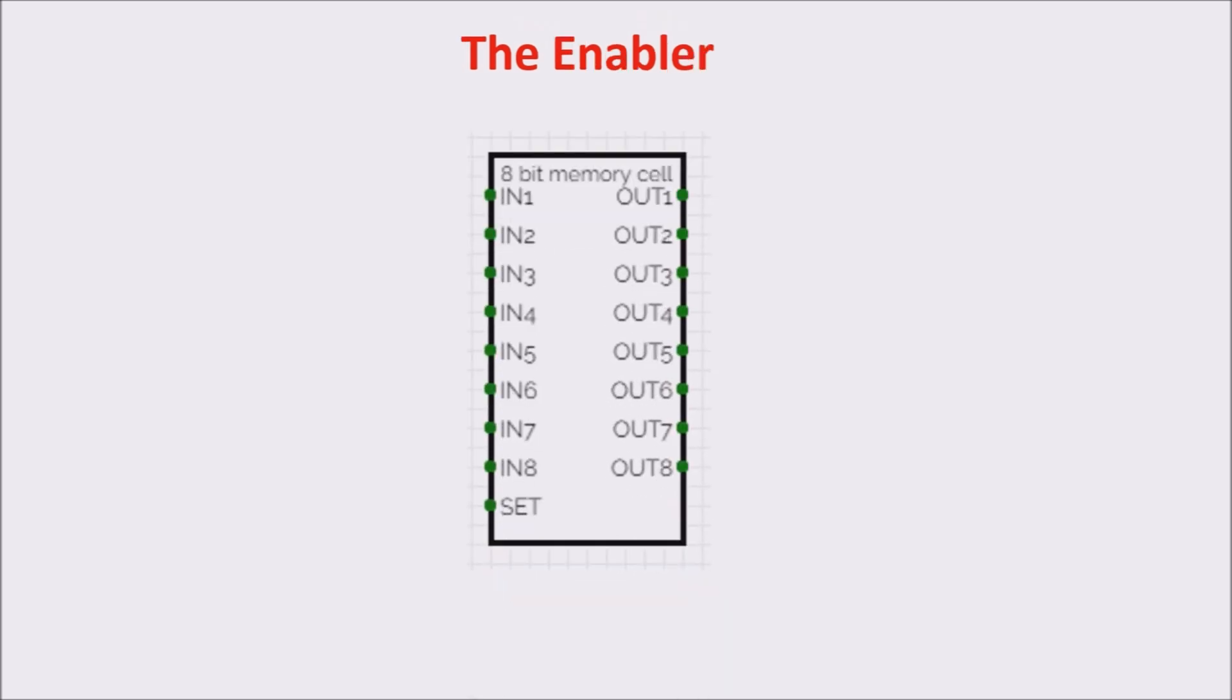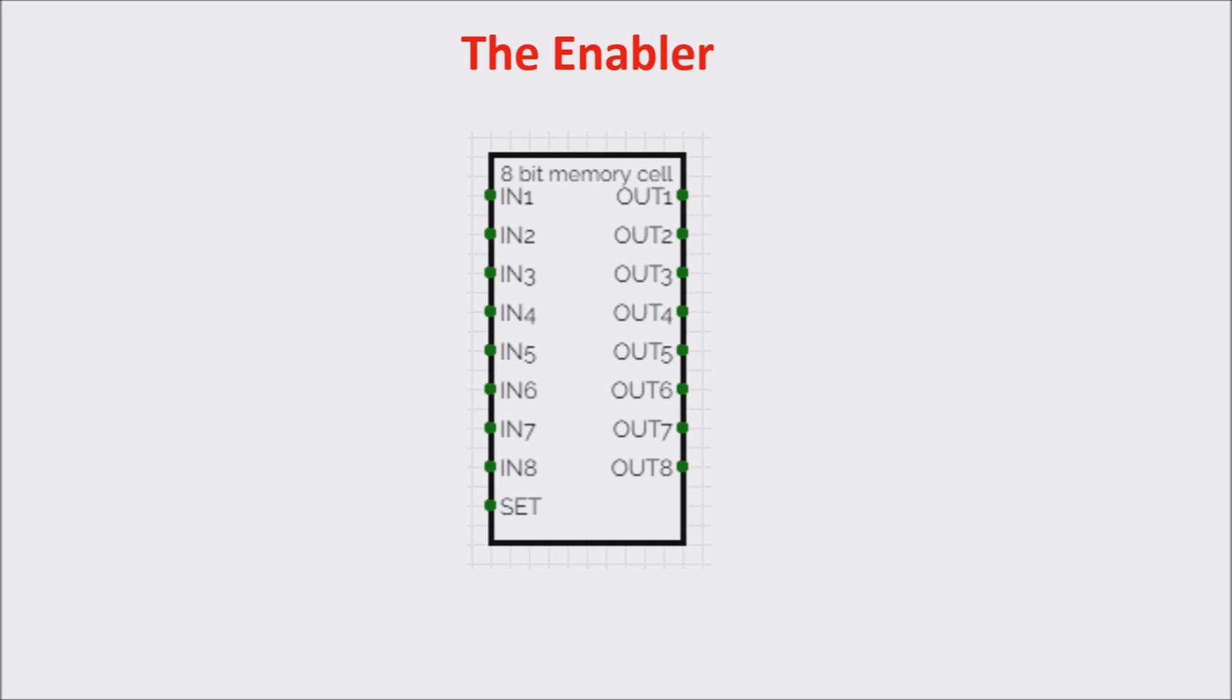Our 8-bit memory cell has a problem. The output shows always a byte, so it would impose it to the bus. For this reason, we need something to uncouple the output of our unit and logic gate when they don't have to communicate, thus avoiding to busy the bus.